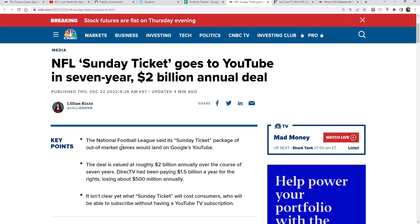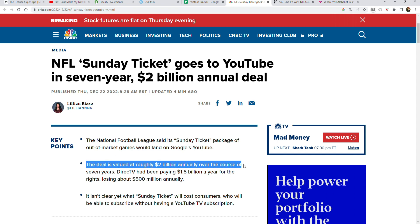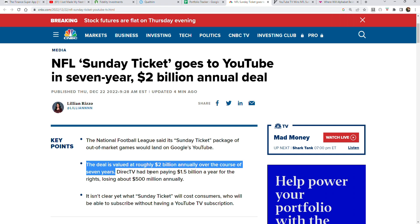NFL Sunday Ticket goes to YouTube in a seven-year, $2 billion annual deal, valued at $2 billion per year over the next seven years. This means Google, or YouTube, which is a subsidiary of Alphabet, is going to be paying roughly $14 billion over the next seven years just to own NFL Sunday Ticket.